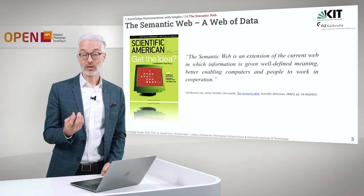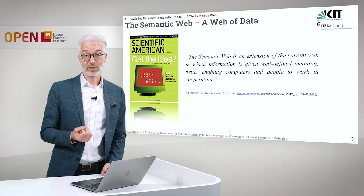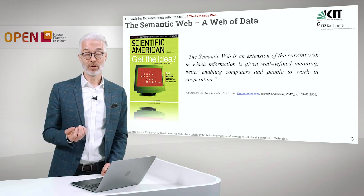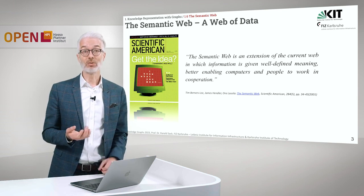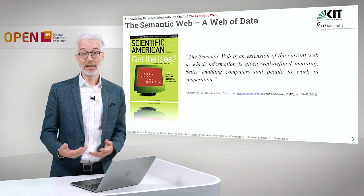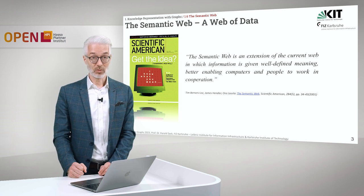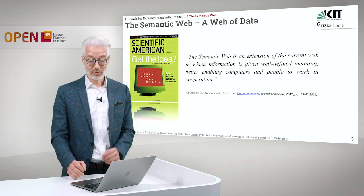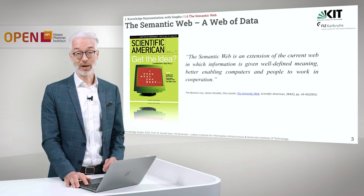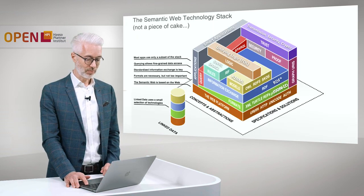So we have here the concept of explicit knowledge representation. The purpose is better enabling computers and people to work in cooperation, to ease the burden of programming and of our daily life in dealing with information provided in the World Wide Web. That's the vision of the semantic web as stated by Tim Berners-Lee, who also happens to be the inventor of the World Wide Web.